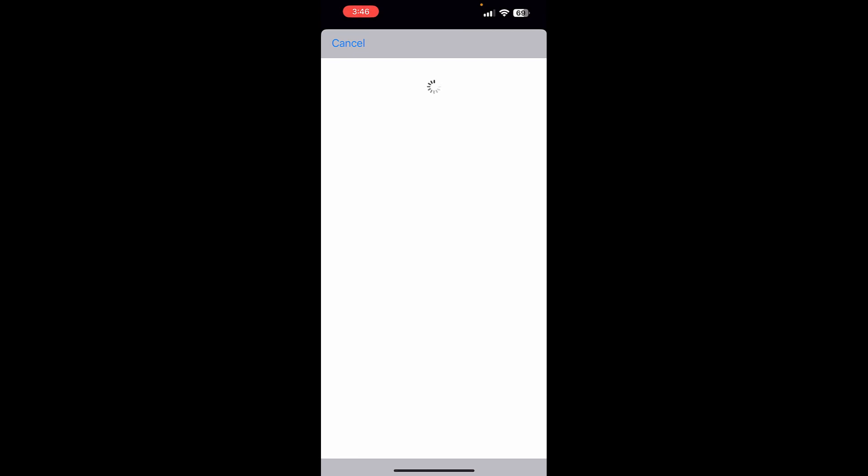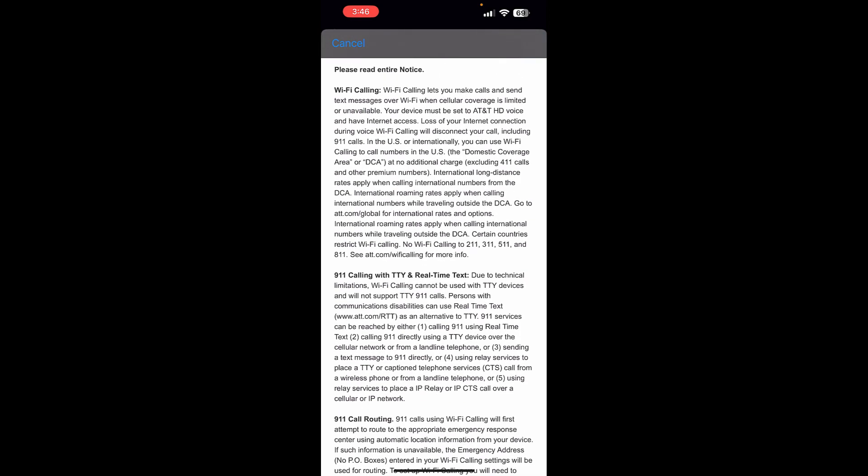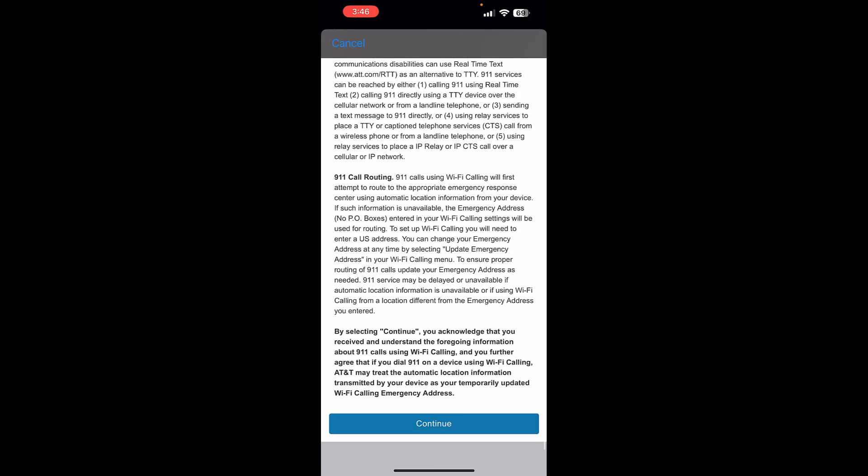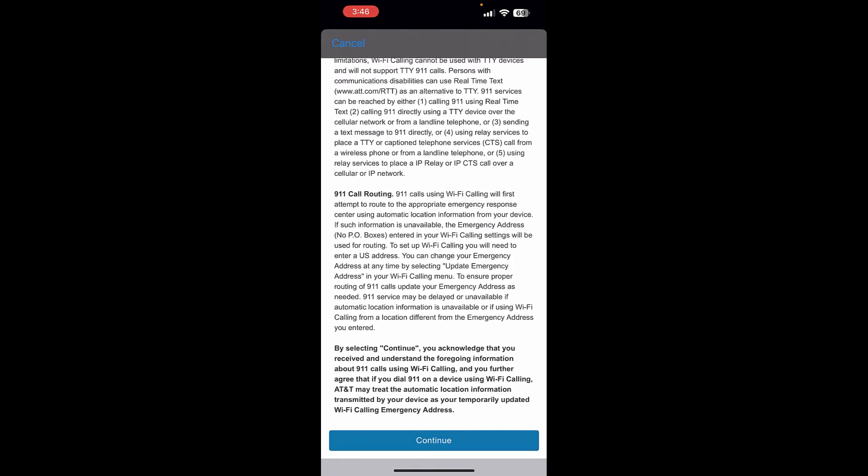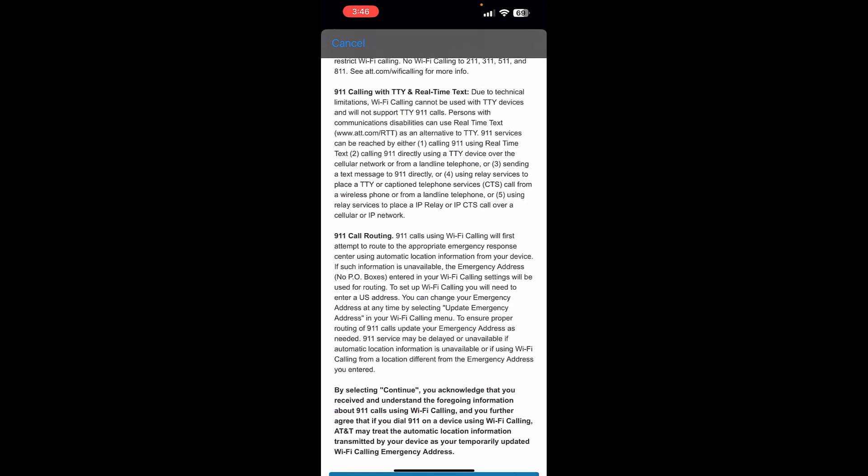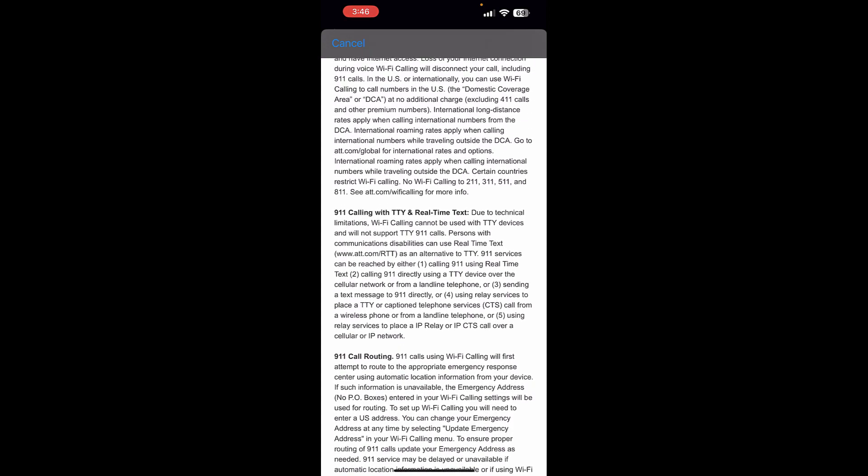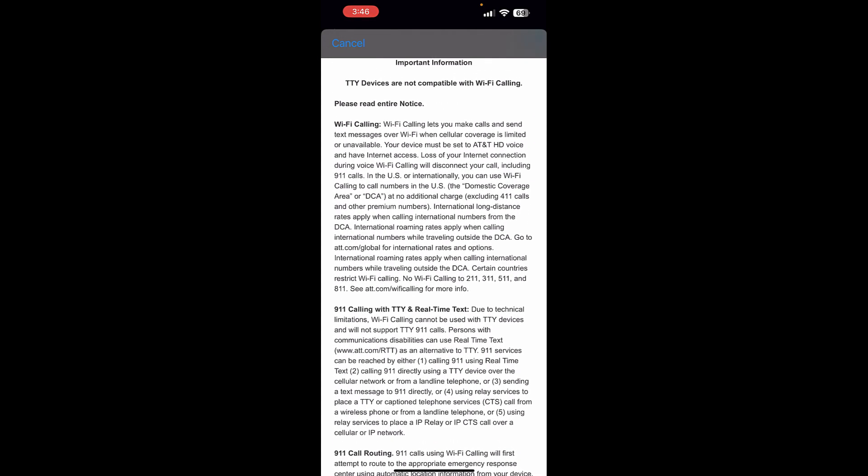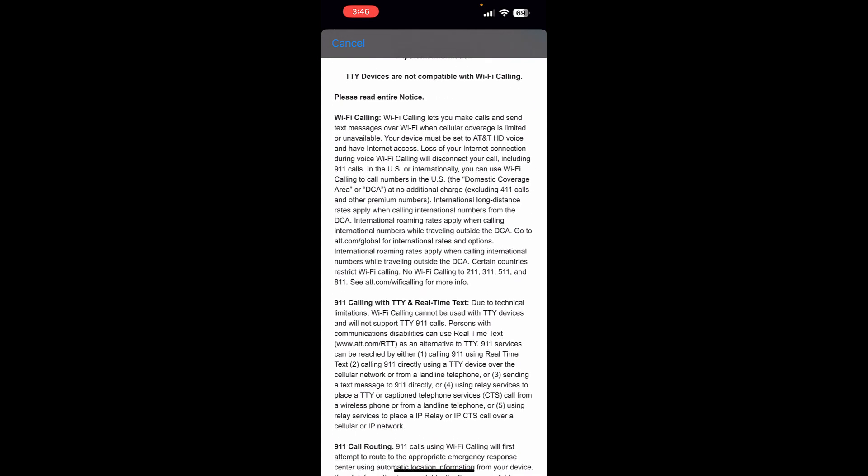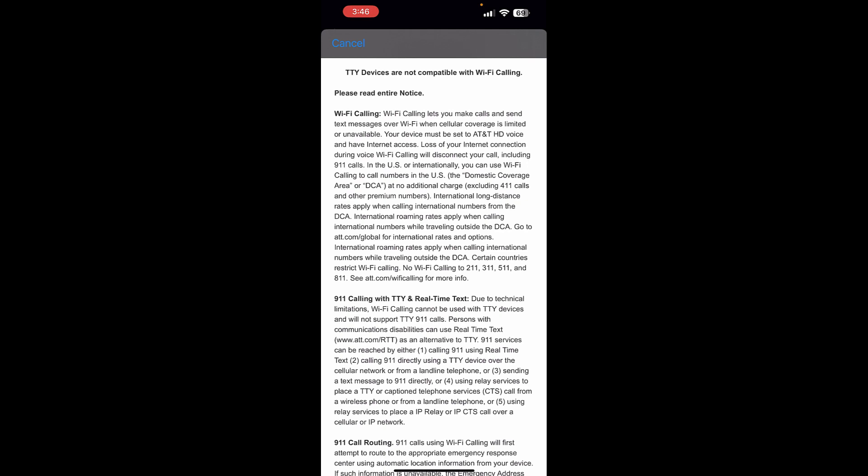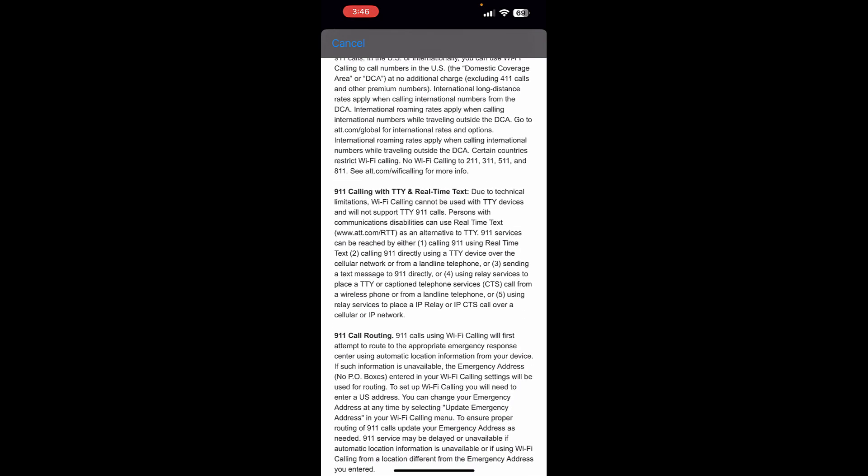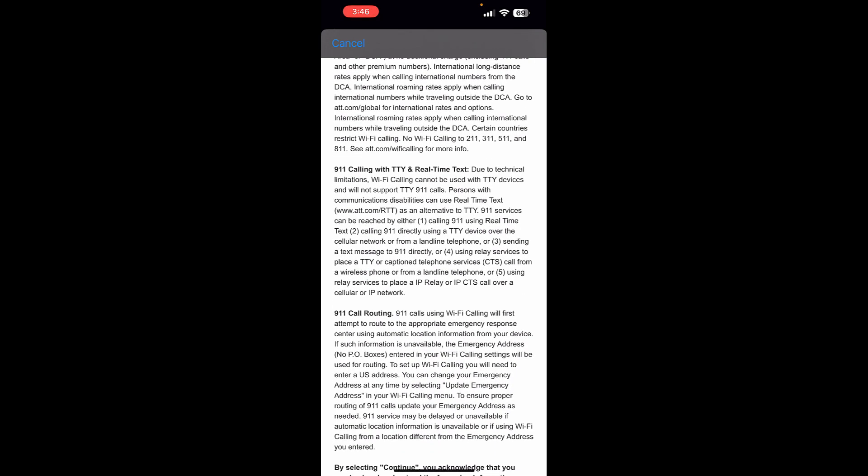Then this box is going to come up regarding TTY devices, 9-1-1 calling, and 9-1-1 routing. This is important to read and understand that TTY devices may not be compatible and 9-1-1 calling may not be as compatible as you'd like it to be. You may get routed into the wrong 9-1-1 service.